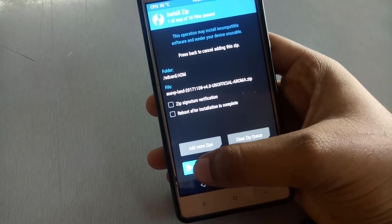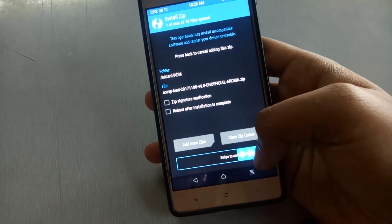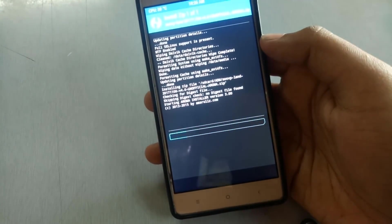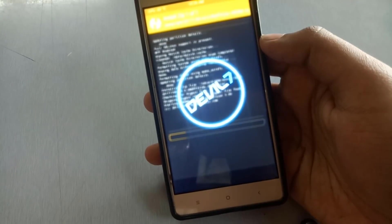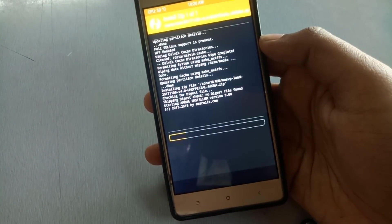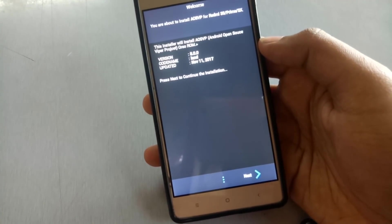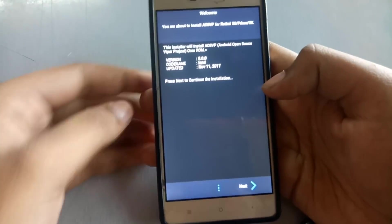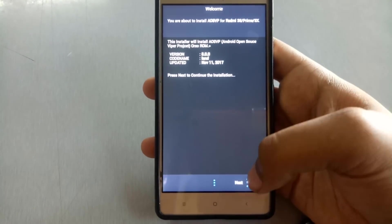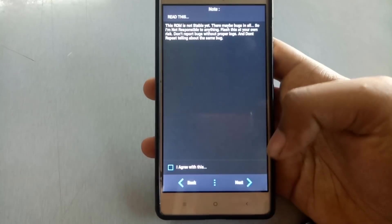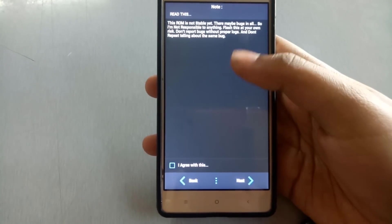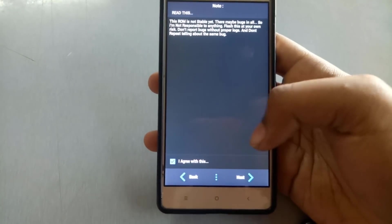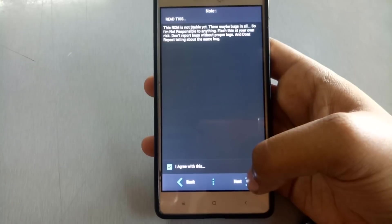After selecting the ROM file, swipe to confirm flash. Then Aroma installer will be opening. As you can see here, Aroma installer has been opened up. Now it will tell you the version number. Click on agree, click on next.